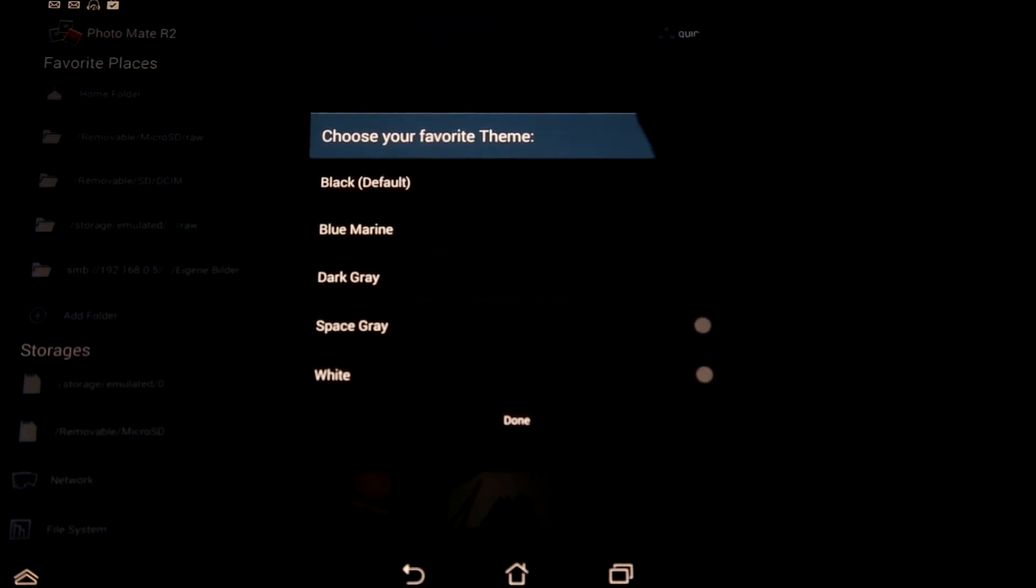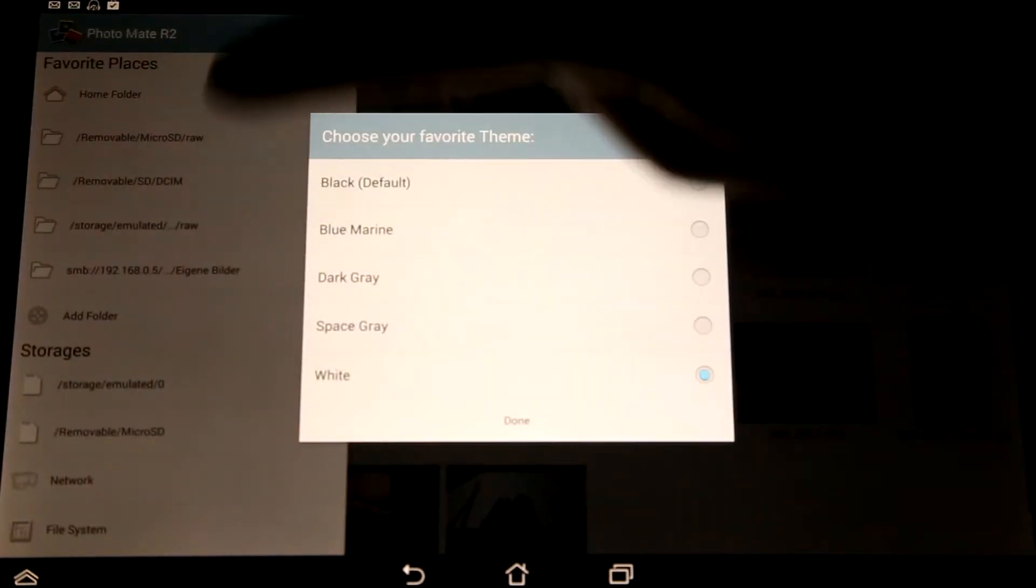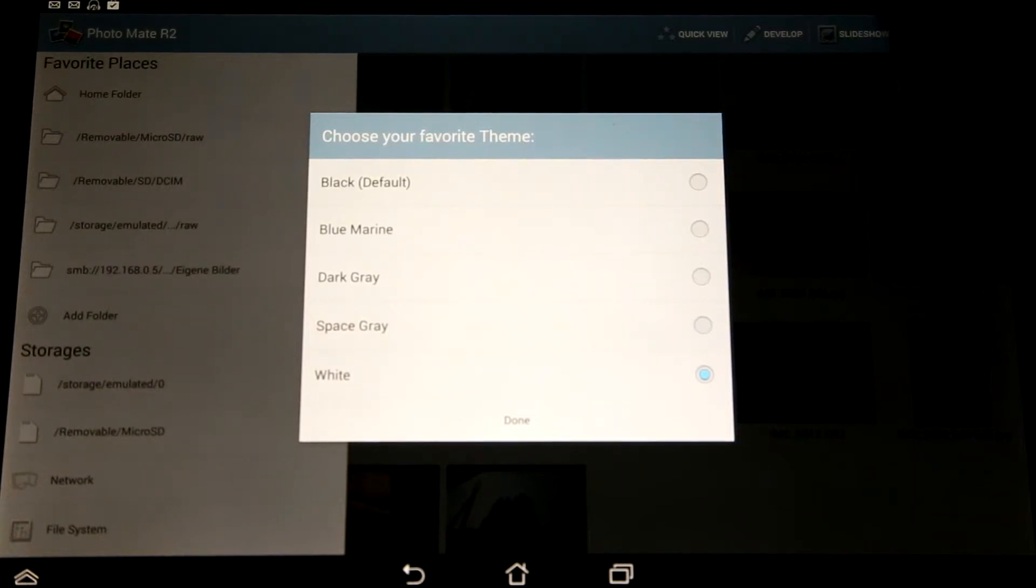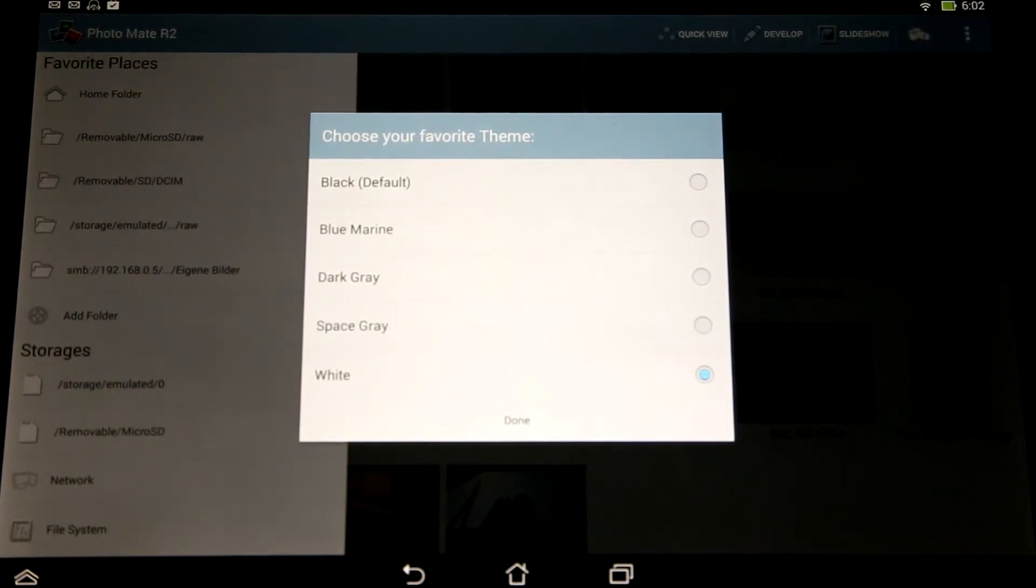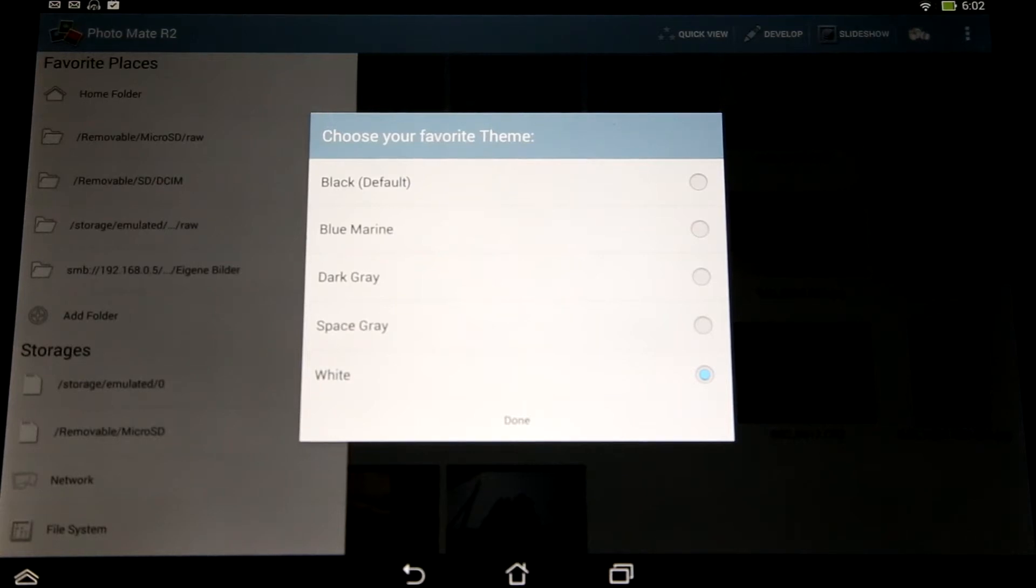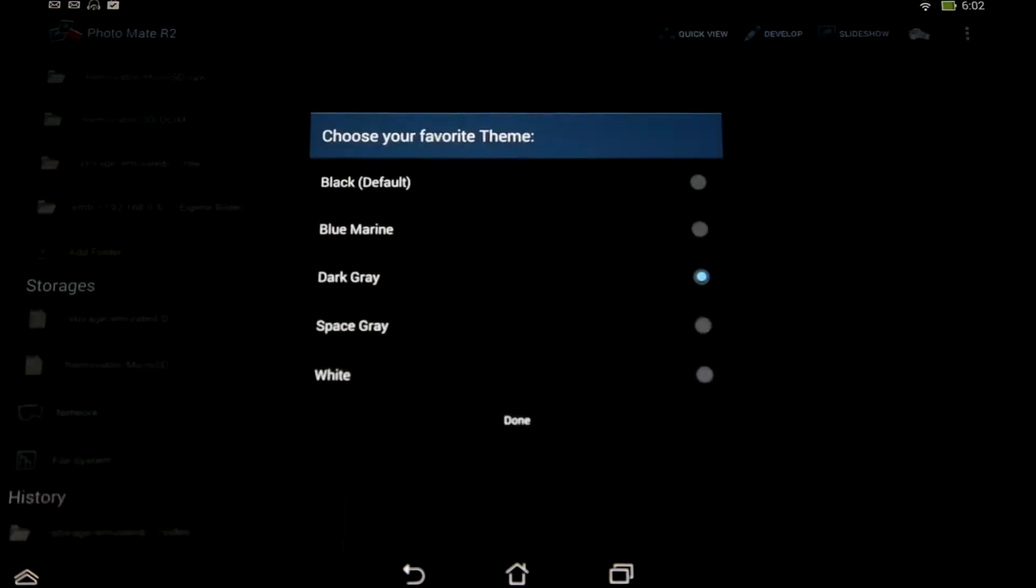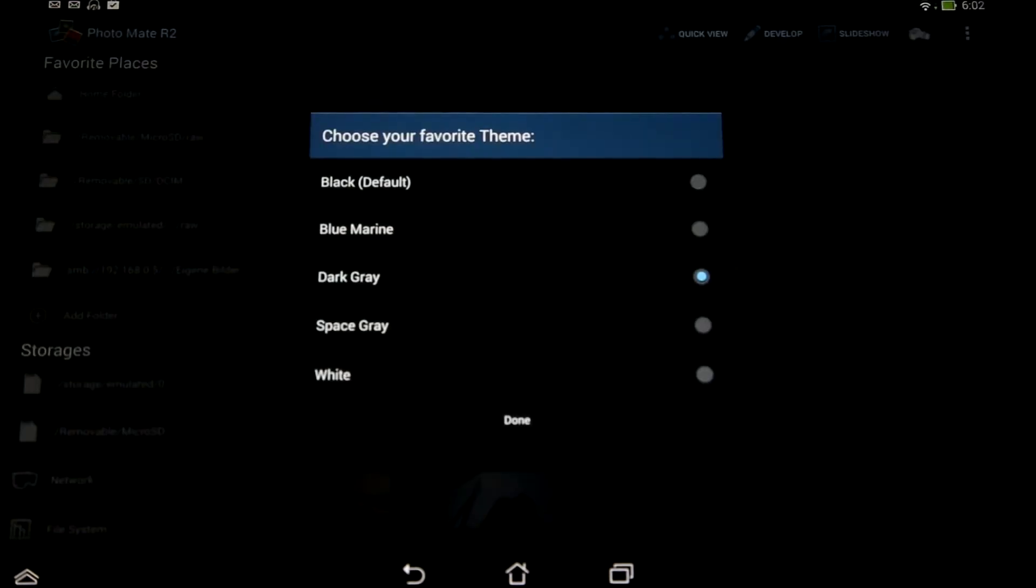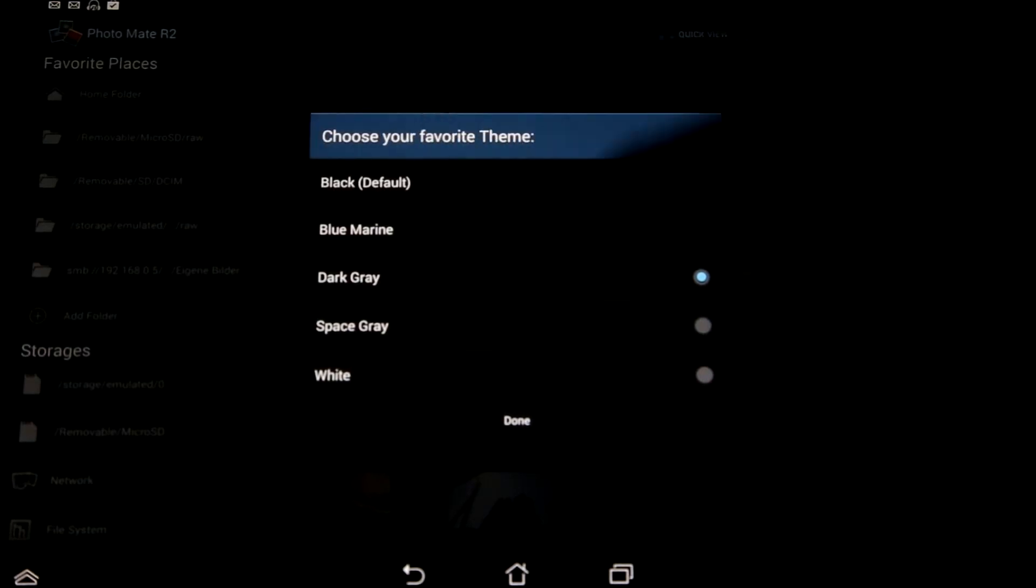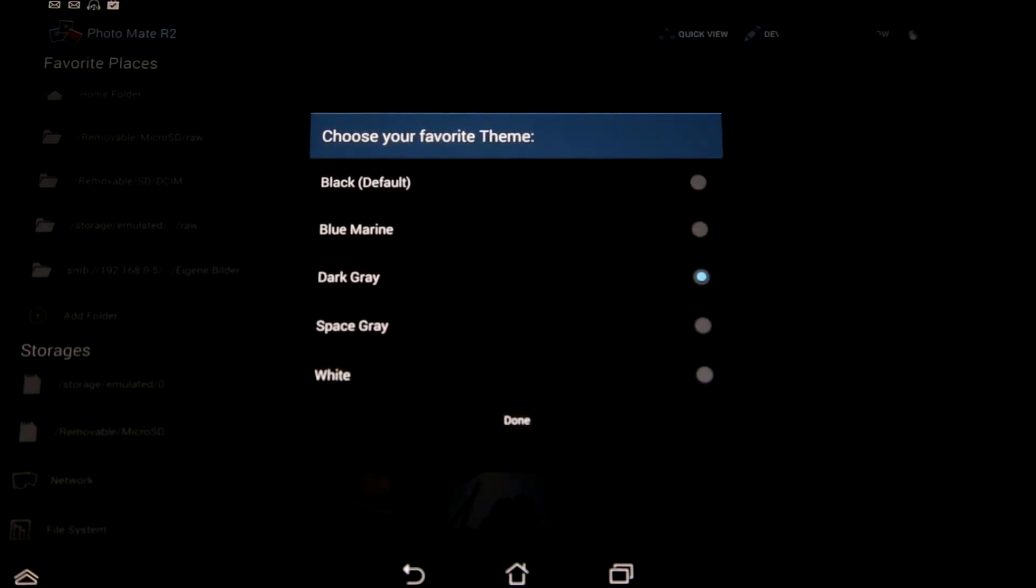You can maybe also use white so you have pretty bright backgrounds and black colors. In some cases this might be useful. I personally prefer the dark gray, which is almost black but a little bit gray.